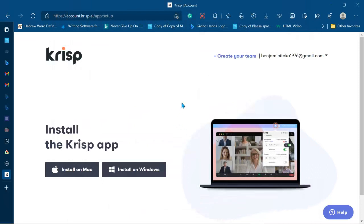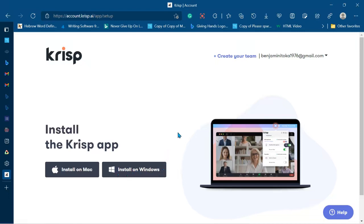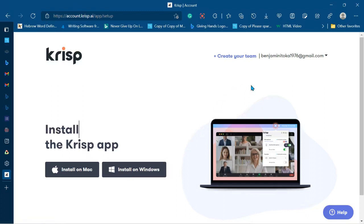Alright guys, so this is where we're going to start — from the opening page on the Krisp website. We can see here we have 'Install on Mac' and 'Install on Windows.' To install the setup on Windows we have to download it first, so we click here. Once we click, the setup for the Krisp app is going to automatically pop up at the download icons in the download history.